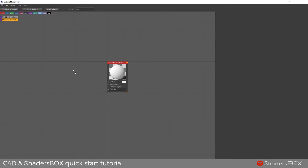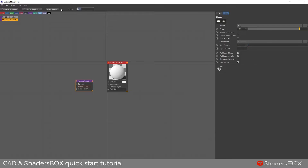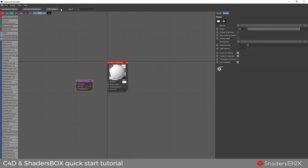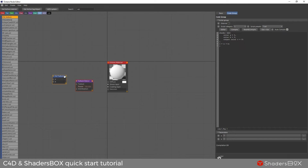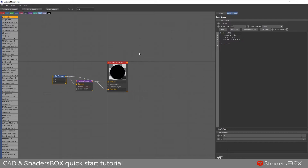Next, let's add an emission node and an OSL texture node. Connect the OSL texture into the emission and diffuse slot.